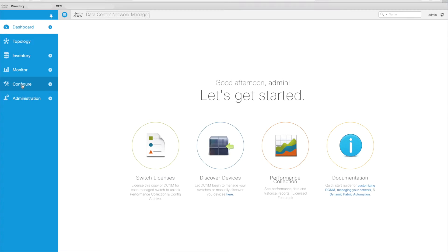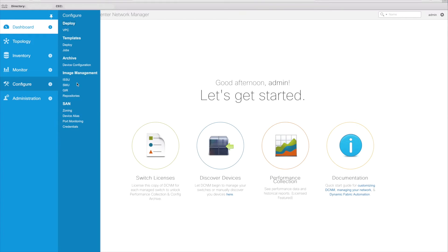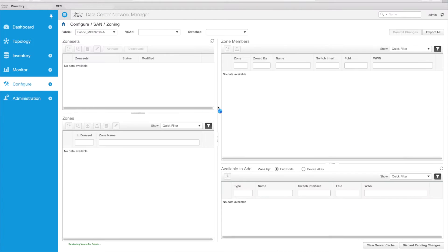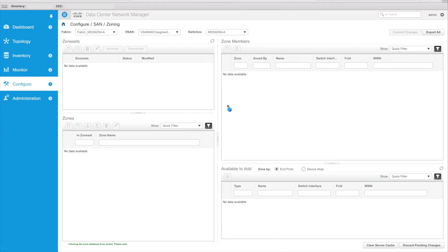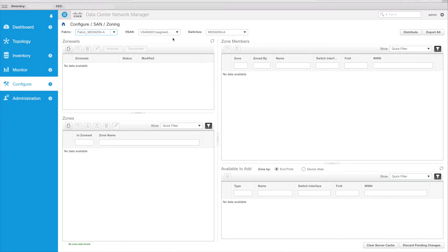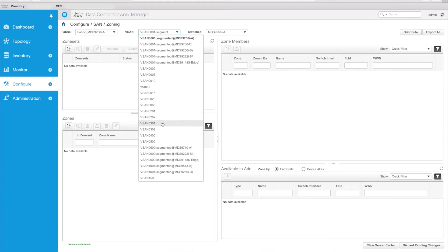So in order to get there, we go to Configure, we go to SAN and Zoning. As you can see up top, we have a fabric section so you can select the fabric that you would like to do zoning in. In this case, I only have one fabric. I have multiple vSANs, however, and I'm going to do some zoning in vSAN 500.